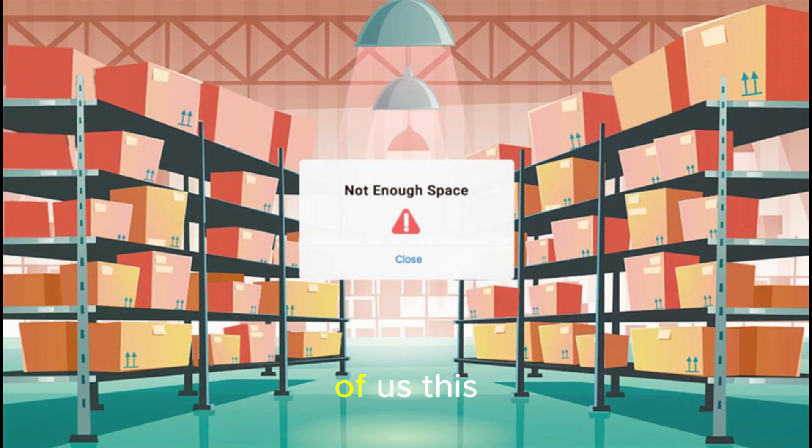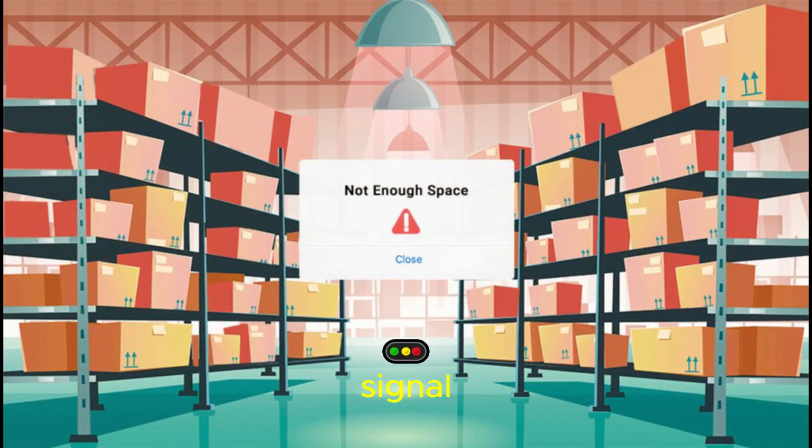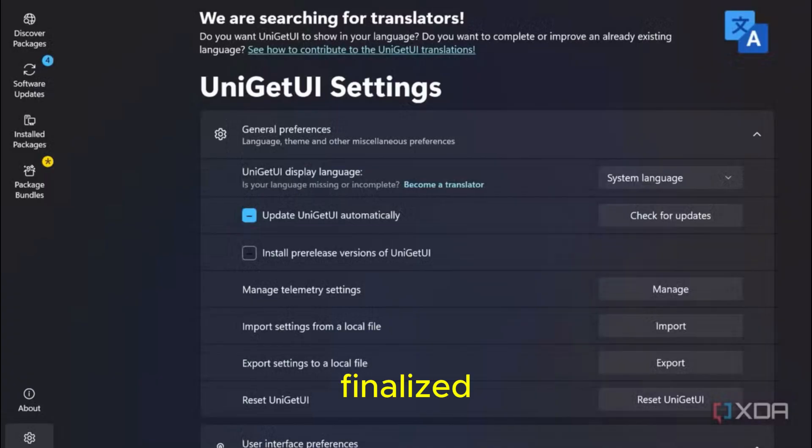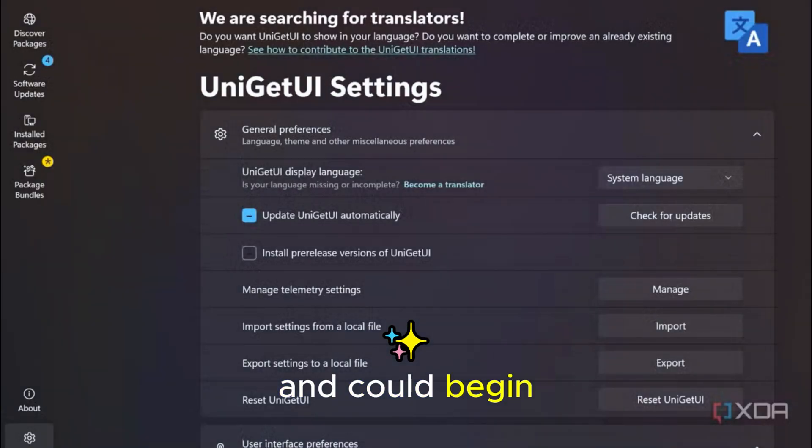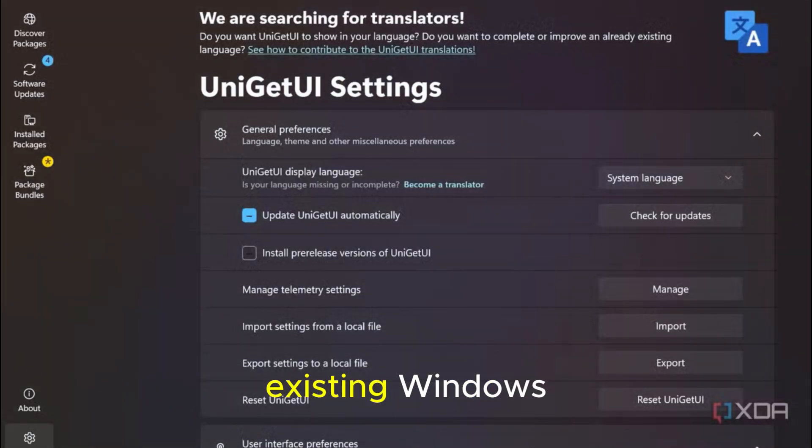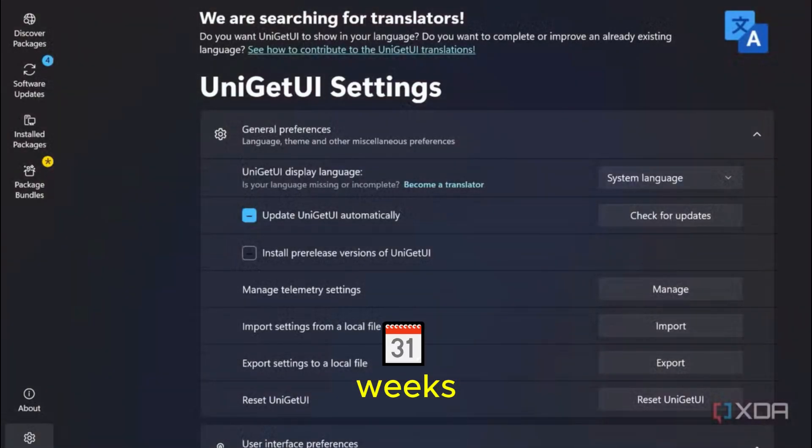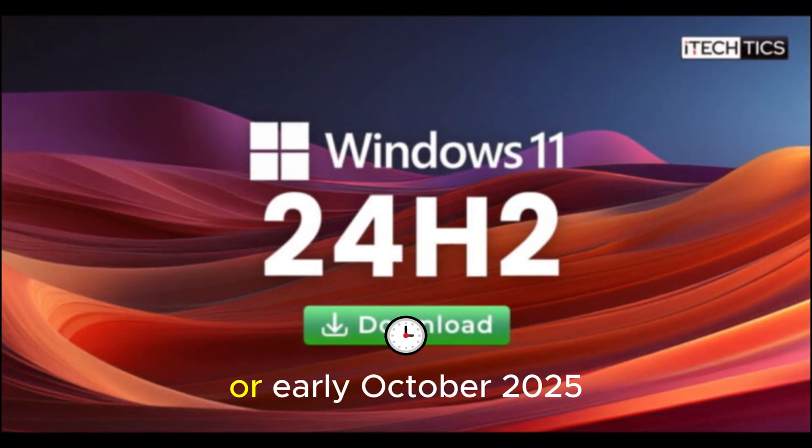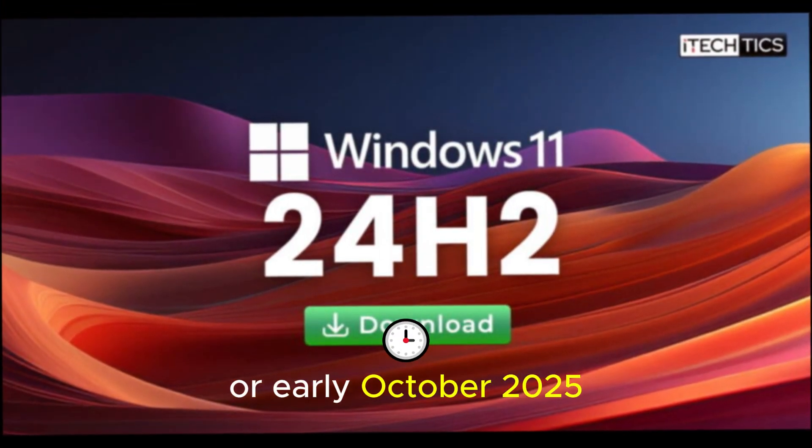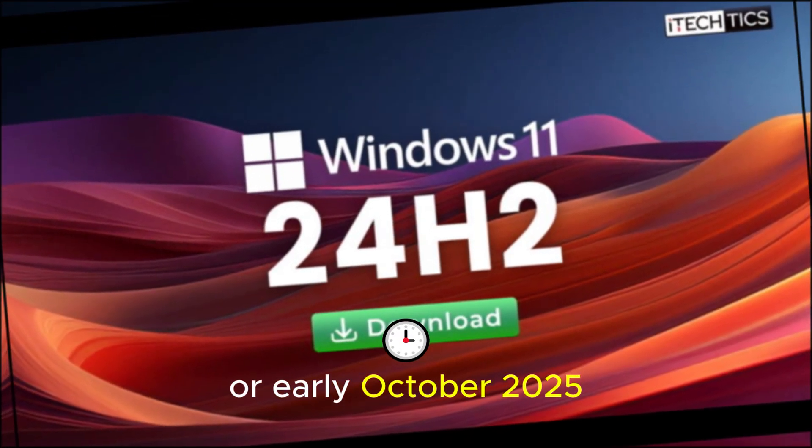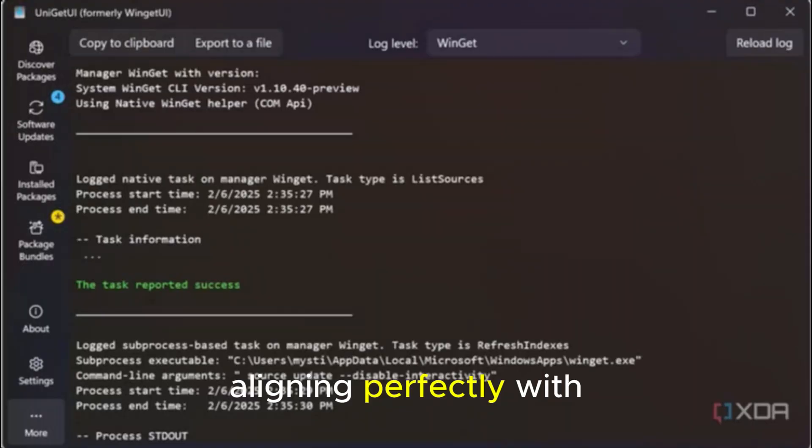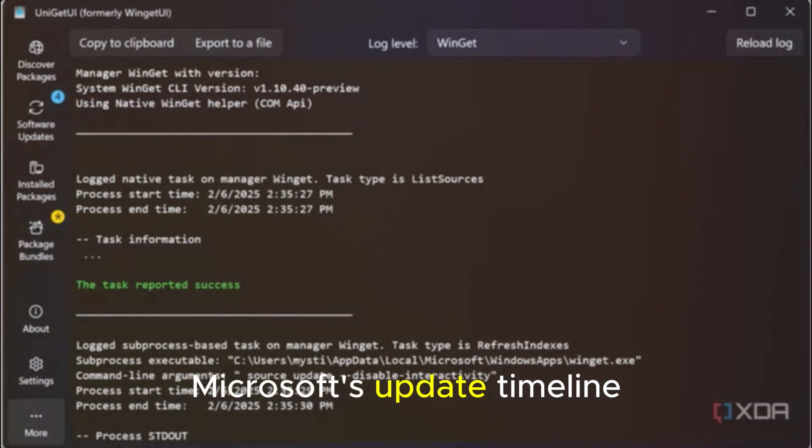For the rest of us, this is a clear signal. The update is finalized and could begin rolling out to existing Windows 11 users within weeks. The rollout is expected in late September or early October 2025, aligning perfectly with Microsoft's update timeline.